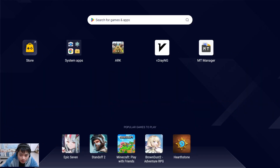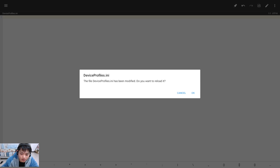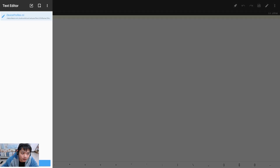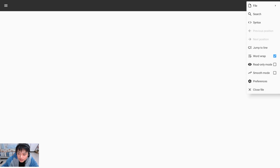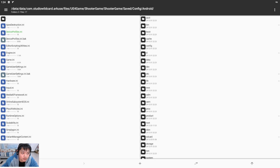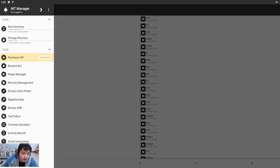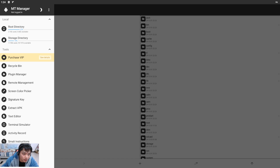The only app we need is MT Manager. I'm going to show you step by step. Let's click open, and okay — hold on a second. Click 'root directory'. Please note: you should get your Android device rooted first.